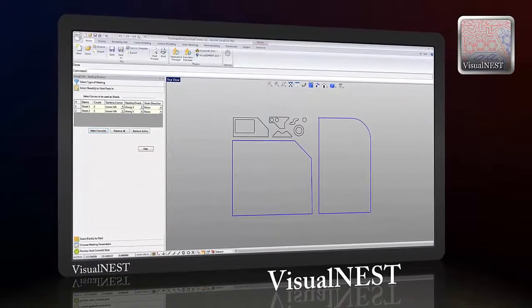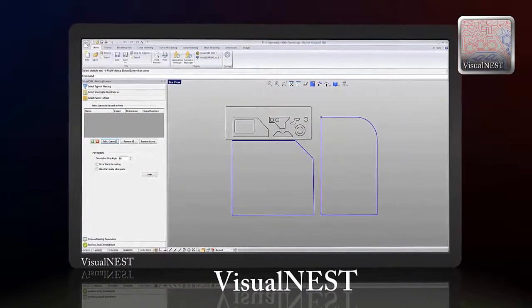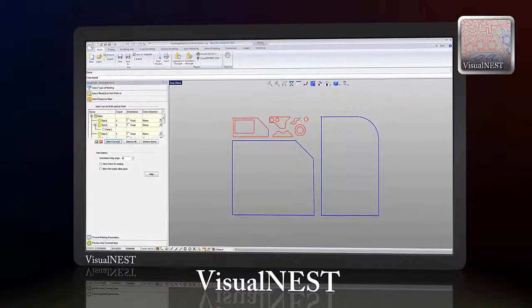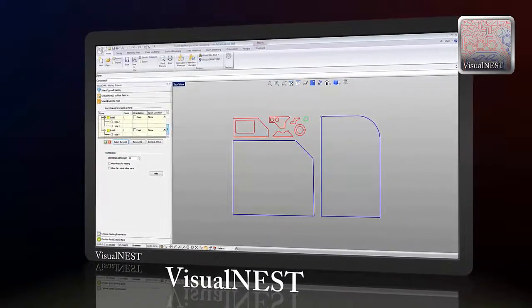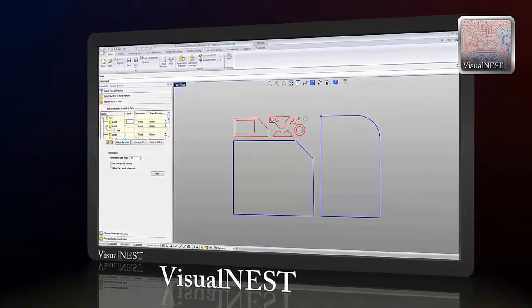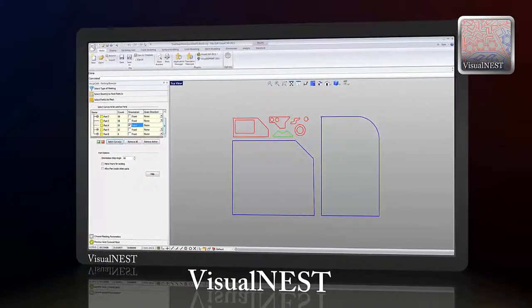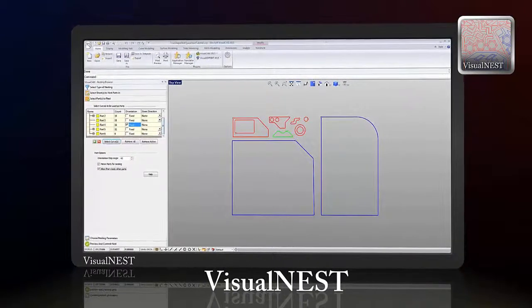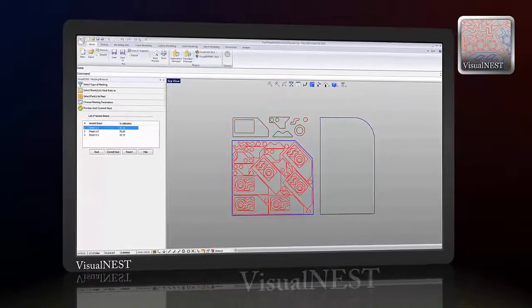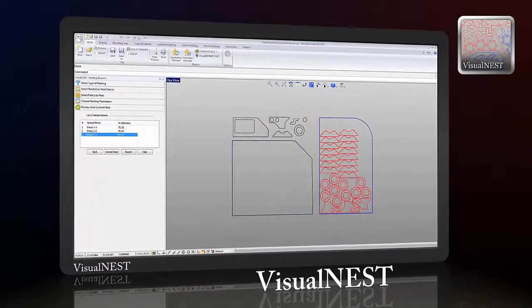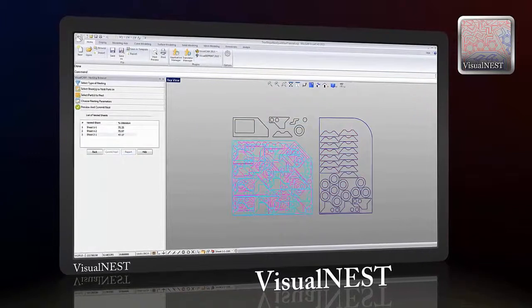VisualNest is used to arrange geometric shapes optimally onto sheets of stock material to minimize material usage. Used in cabinet making and other routing applications, it provides two primary nesting methods: rectangular nesting and true shape nesting.